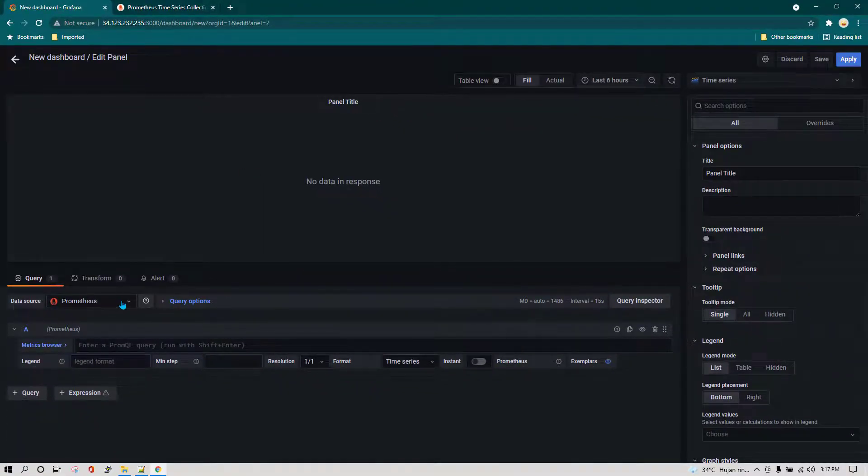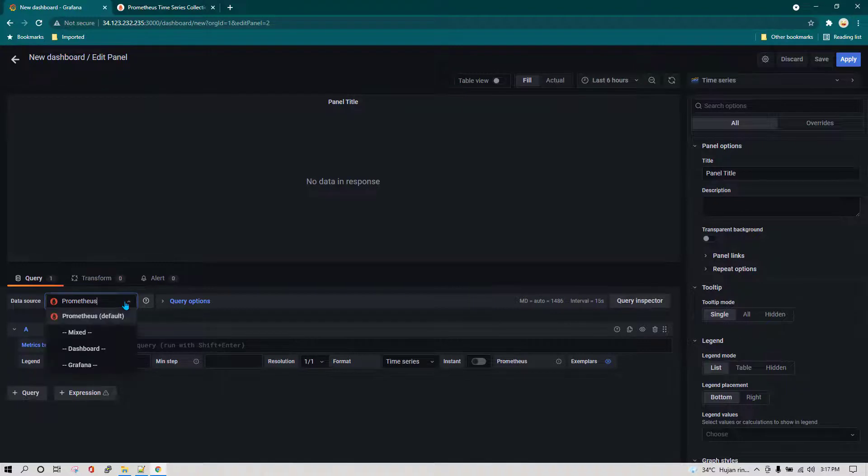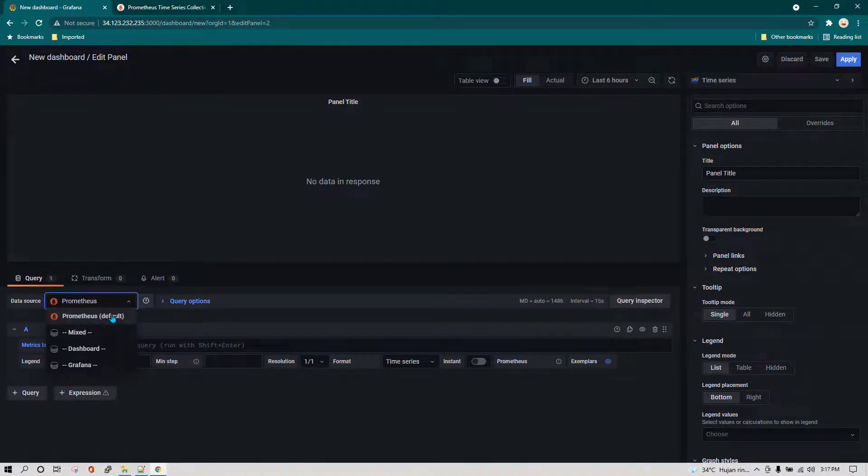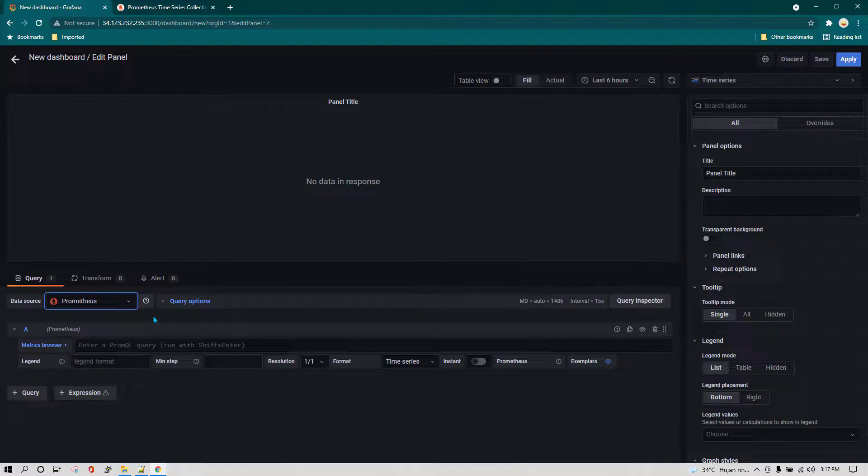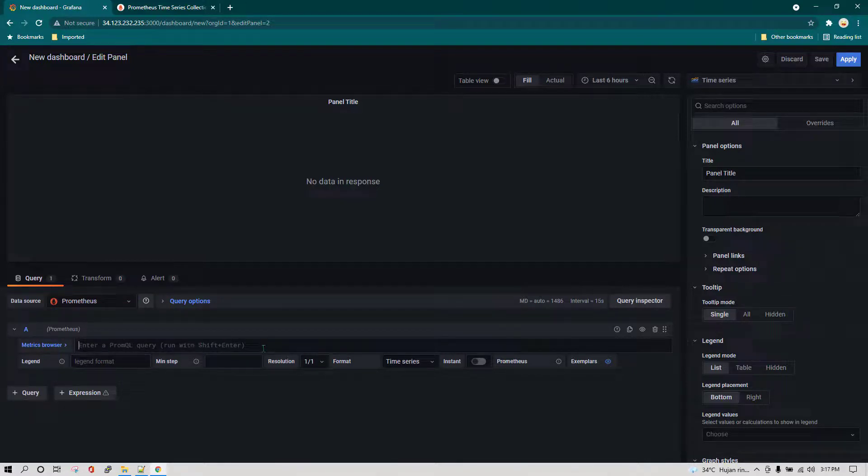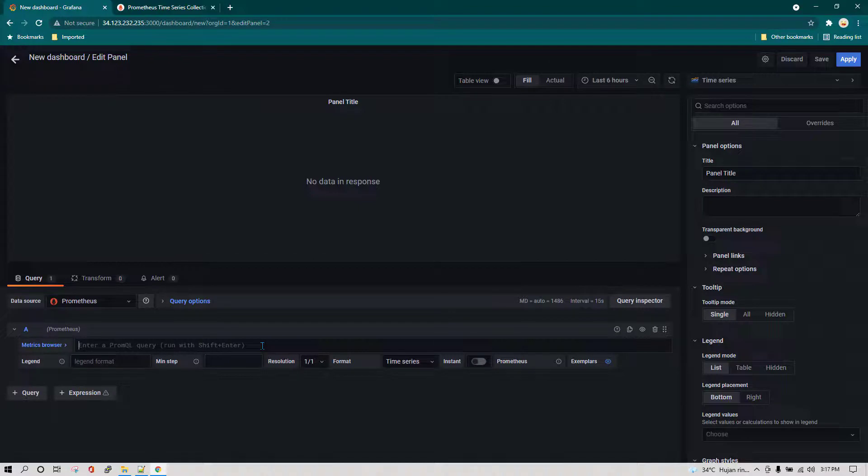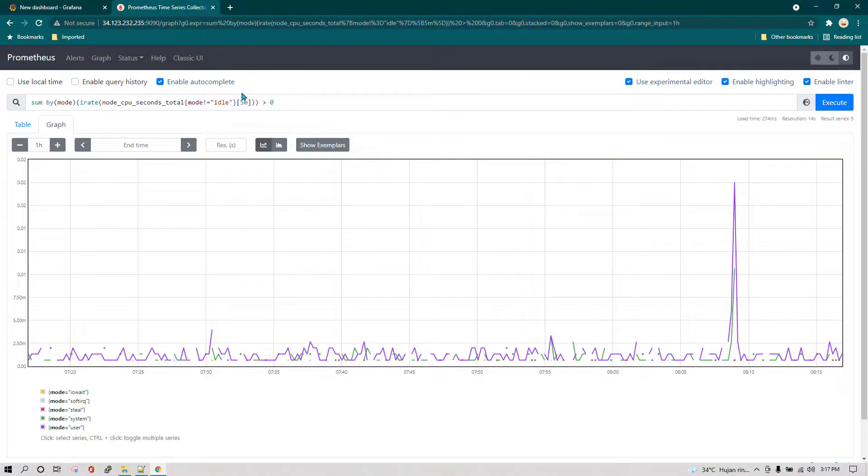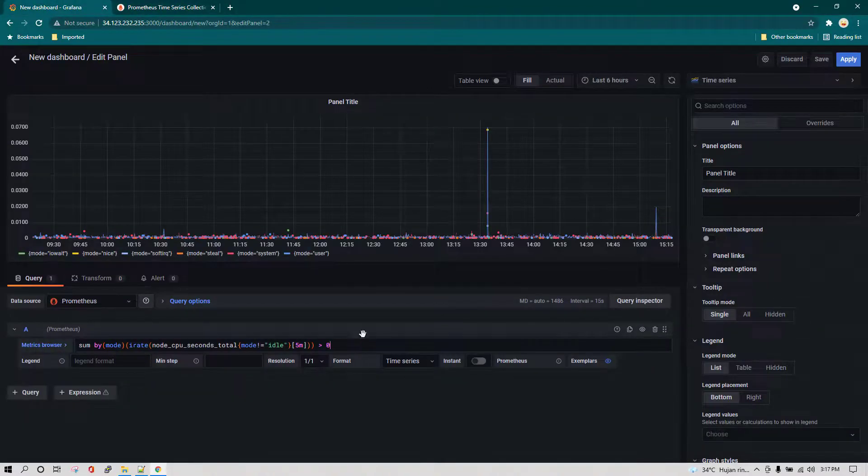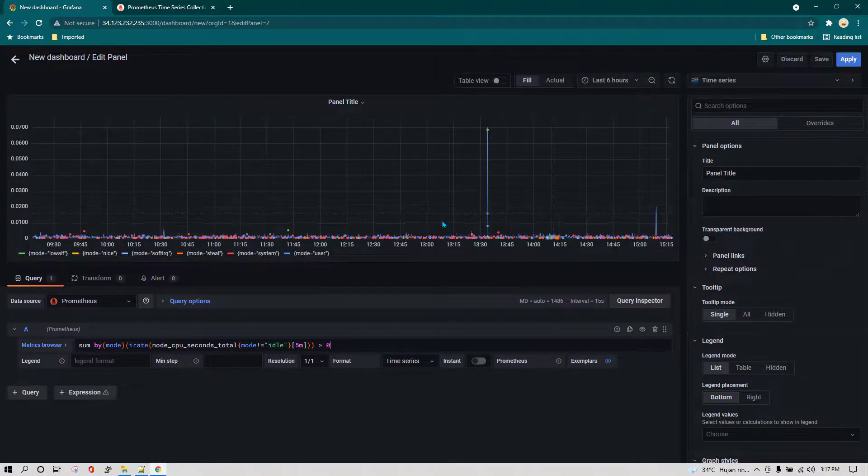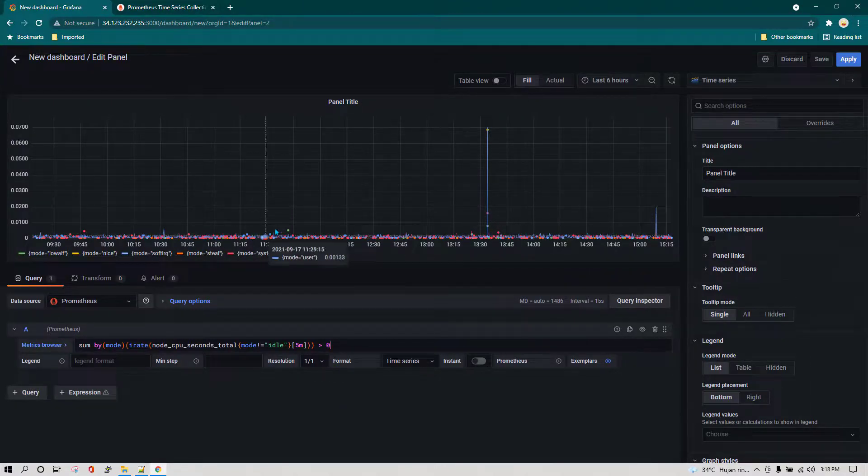In the data source, just make sure you have selected the data source which you created. In this case, Prometheus is the data source we need. Then here we can give the Prometheus query. I'm going to paste the query which we executed here, and you can see the data has started coming here.